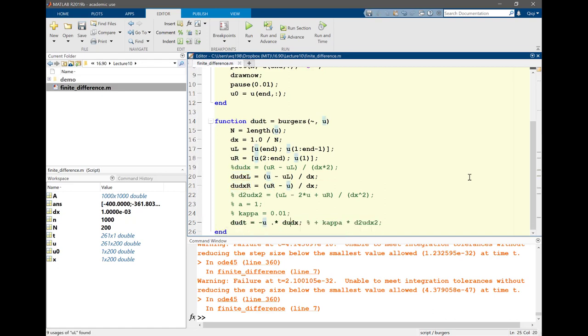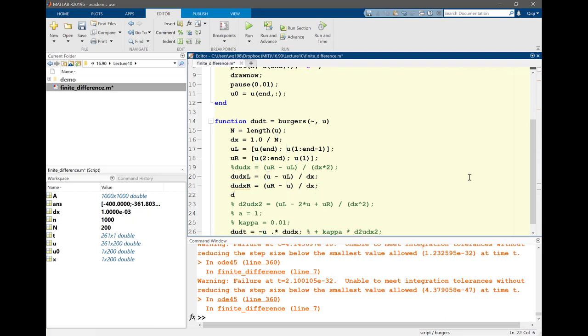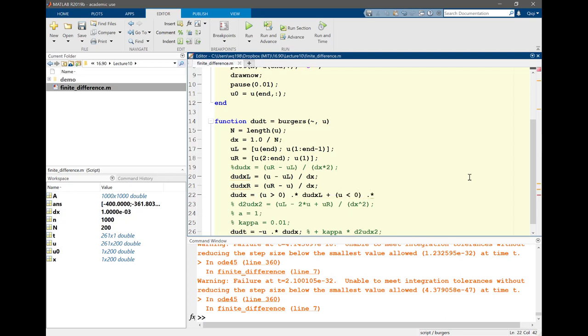And let's have a right-biased du/dx as ur minus u divided by delta x. Let's combine them by saying du/dx equals u greater than zero times du/dx left. If u is greater than zero, which direction is the upwind direction? The left, yes. Plus u less than zero times du/dx right. If u is negative, the right is the upwind direction. So that's actually our conditional upwind scheme. You may ask, what if u is equal to zero? Well in that case it's multiplied by u anyway, so it's multiplied by zero anyway, so we can safely ignore this case.